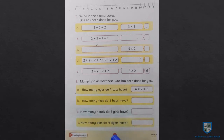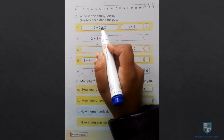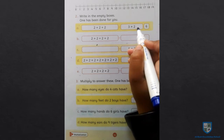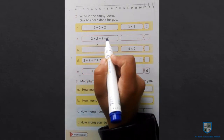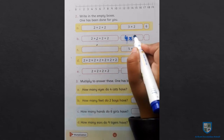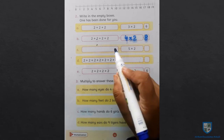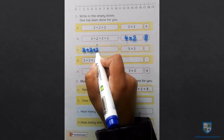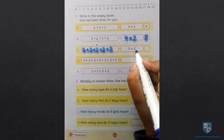इसी तरह से हम page number 92 भी करेंगे। Question number 2: Write in the empty boxes — one has been done for you. अब हम देख रहे हैं कि two के कितने groups हैं — two plus two plus two, यानि two three times plus हो रहा है, तो three multiply two — three twos are six. Next: two plus two plus two plus two, यानि two four times — four multiply two — four twos are 8, या two fours are eight. अब यहाँ पे लिखा है five — two को हमने five times plus करना है: two plus two plus two plus two plus two, यानि five multiply two — two fives are ten.